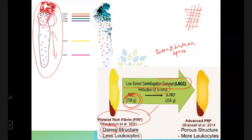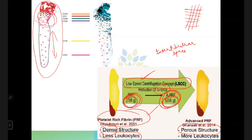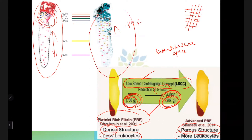This concept was modified and less centrifugation force was used — a low-speed centrifugation concept. This is called Advanced PRF (APRF), where only 200g of force is used instead of 700-800g. With this force, a porous fibrin structure is created — not solid — so there is more inter-fibrillar space, attracting more cell types and leukocytes. APRF contains more dispersed cells when compared to conventional PRF.